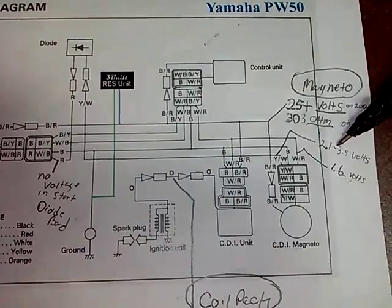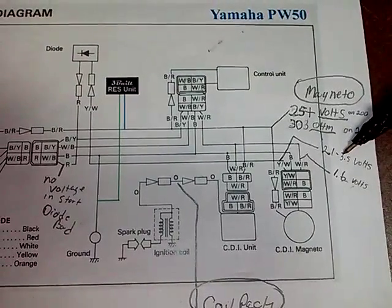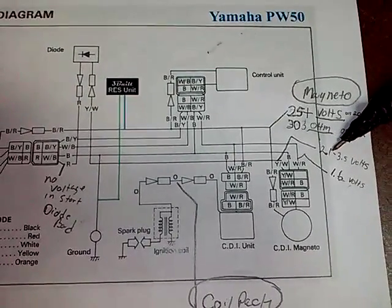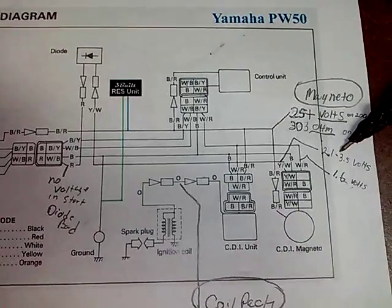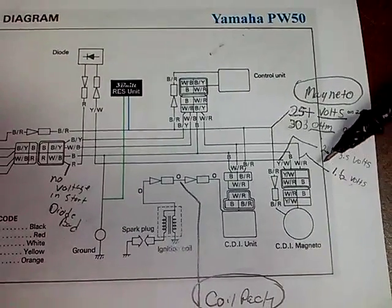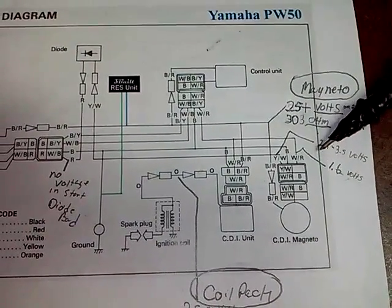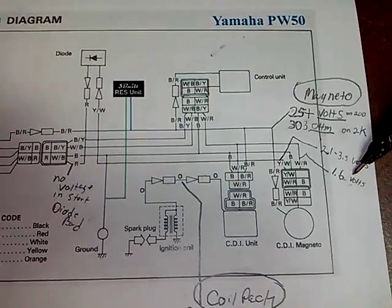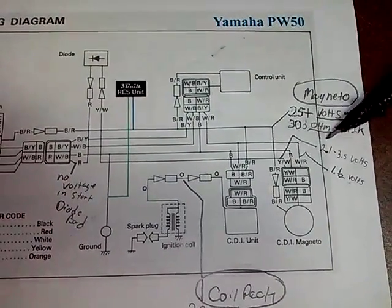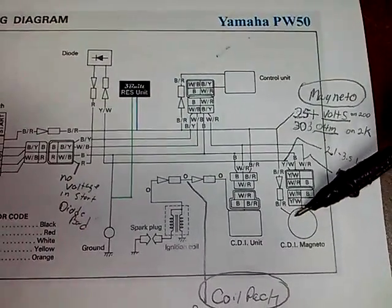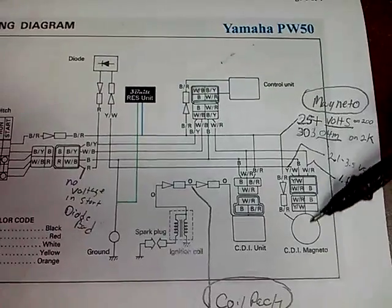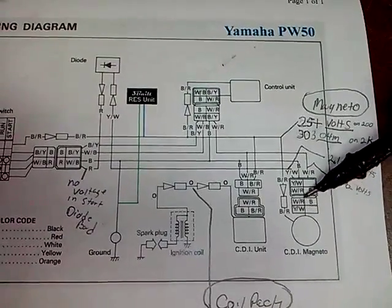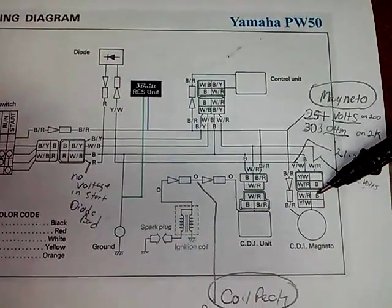it over and getting some kind of voltage like that, it should be good. White and red wire: 1.6 volts. So if you're getting this kind of voltage out of here, your CDI, which is inside your motor, should be good.